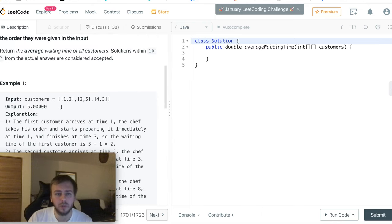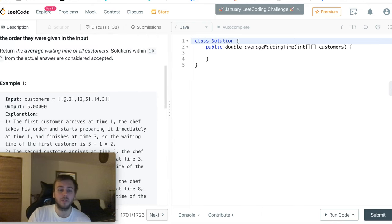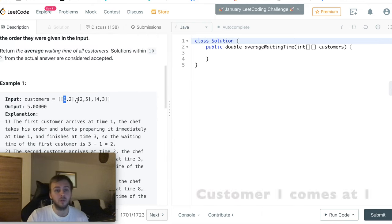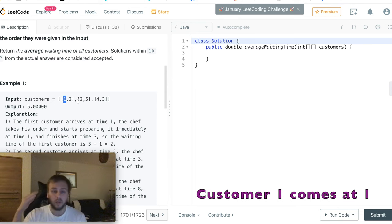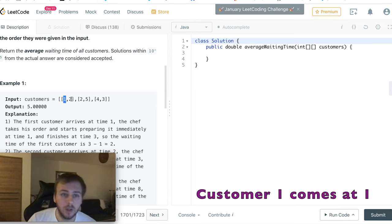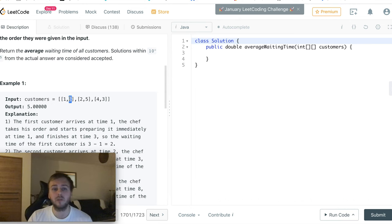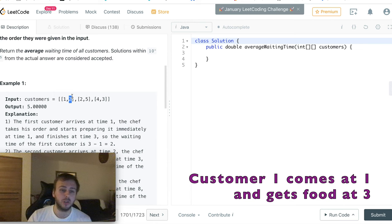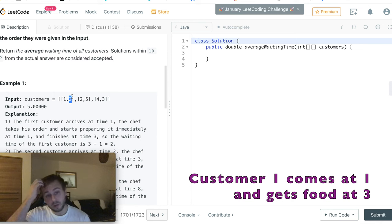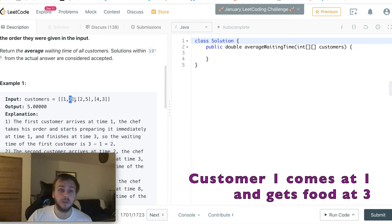Here's the example. The first customer comes at time 1, so it's the first customer. The chef can start cooking straight away for him. It takes 2 hours, that's why the chef finishes cooking at 3.